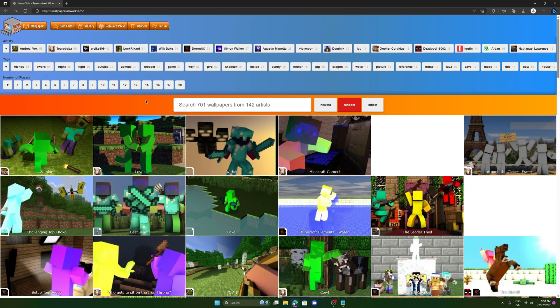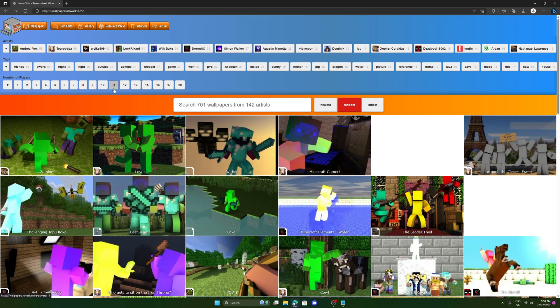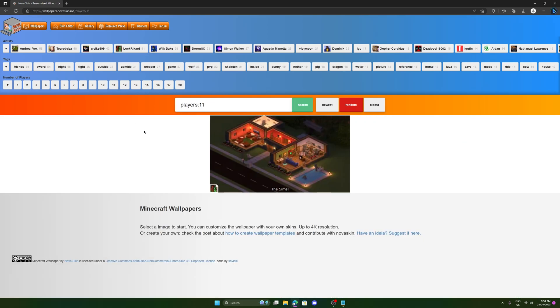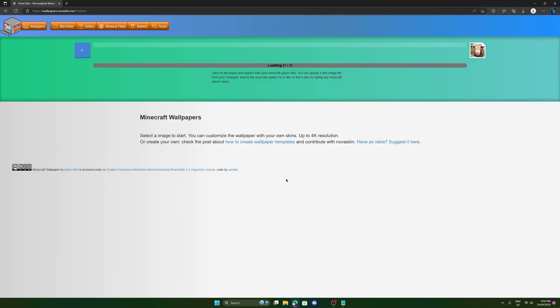Now on the website, you can also sort by artists and tags, as well as a number of players. If you want to have multiple people in the frame, you know, let's just try 11. We can see there's only one photo for 11, but it's the Sims.